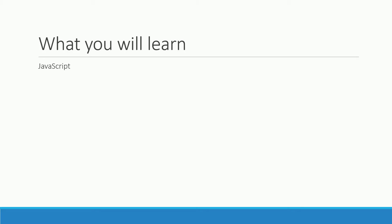On top of that we will learn the most used JavaScript library of the web, jQuery. It just makes things much easier.